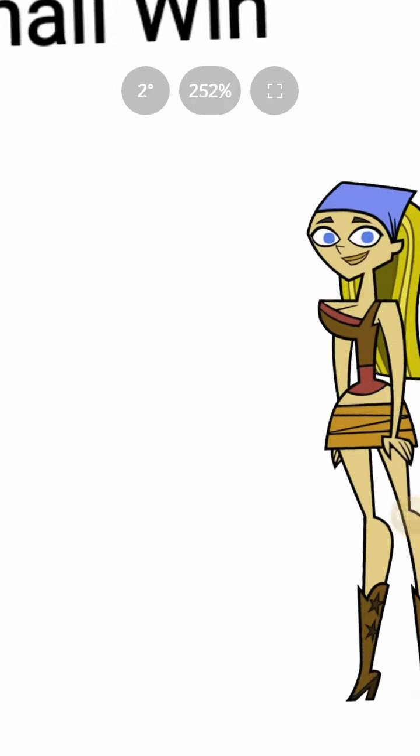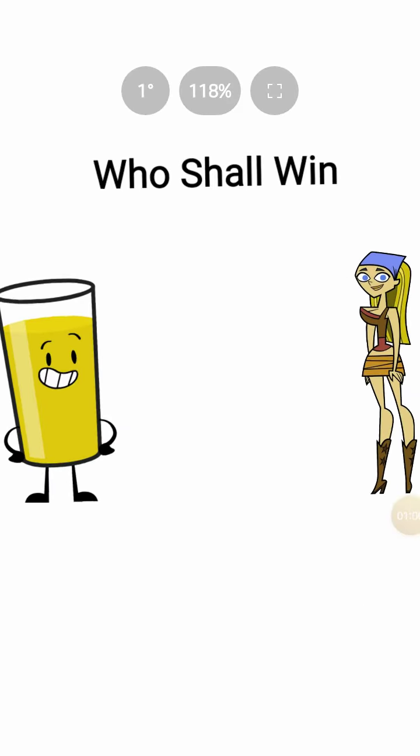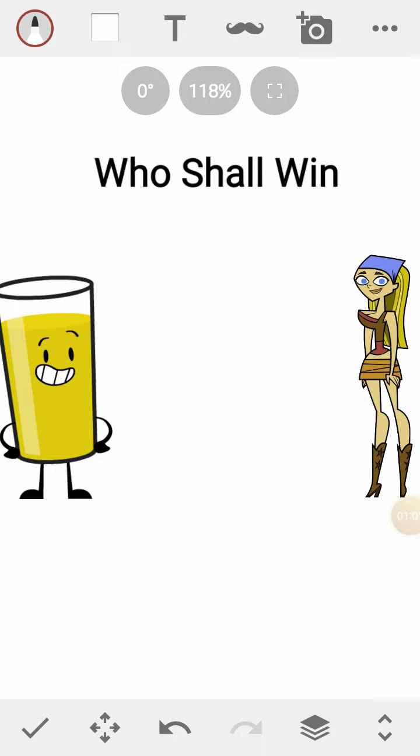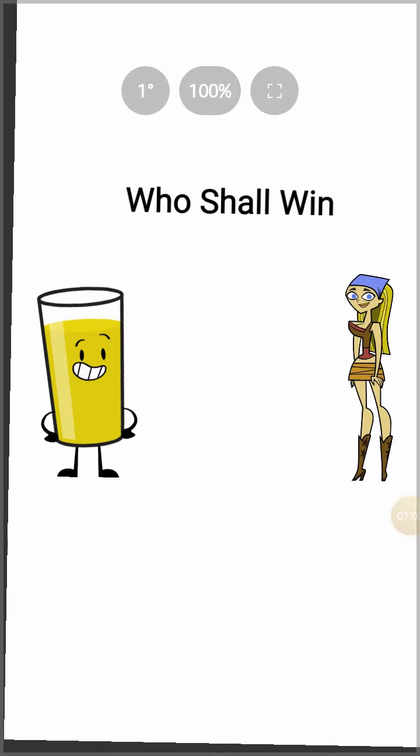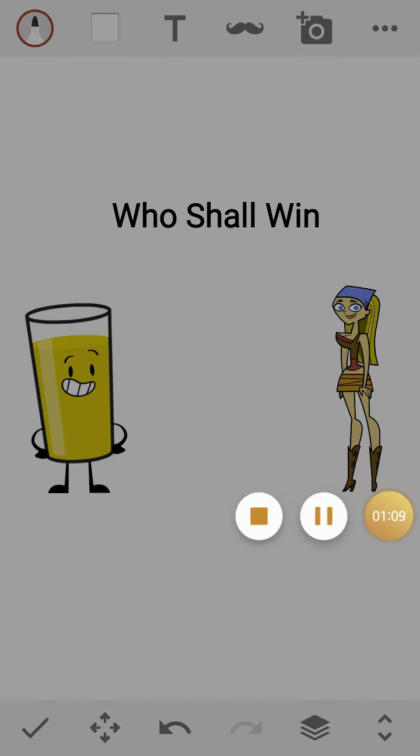Well, either OJ or Lindsey to win. The one who has the most votes gets to win Carol Elimination. So start voting the winner now.